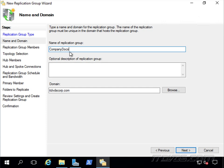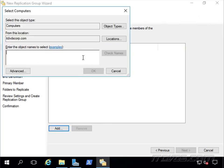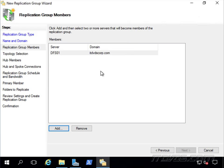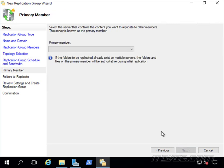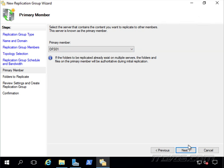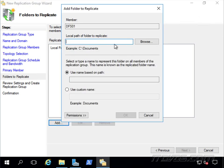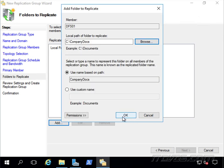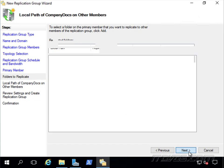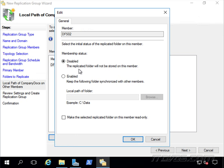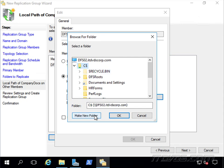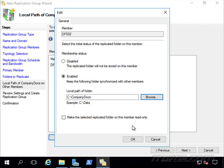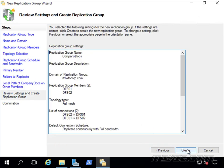I'm going to call this replication group Company Docs, and it's from my itdvscorp.com domain. Let's go ahead and add our servers. So this is going to be DFS01 and DFS02. And I'll go ahead and click Next for our topology. We're going to do a full mesh. Let's go ahead and click Next. We're going to replicate continuously using full bandwidth. Our primary member is the one that has the files on it, DFS01. And let's add the folder on the primary member, which is DFS01 here. And there it is, Company Docs. Let's go ahead and click Next. Now we need to set the path on DFS02. So we're going to go ahead and enable it. Let's go ahead and browse. I have not created the folder on DFS02 yet. So I'm going to go ahead and do that now. I'll select my Company Docs. And click OK. Let's go ahead and click Next. And create.